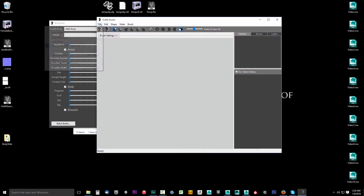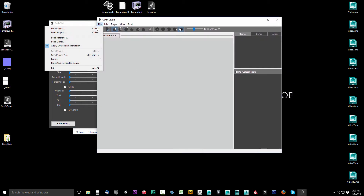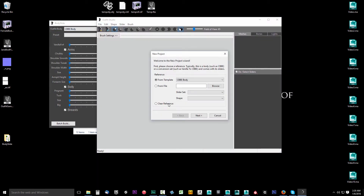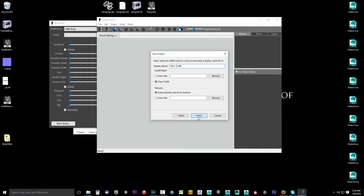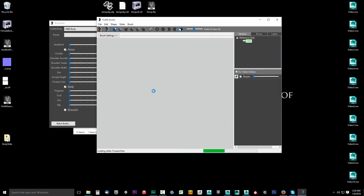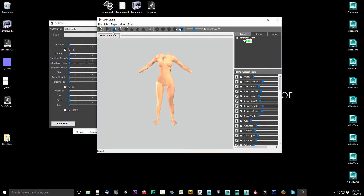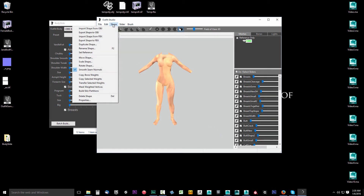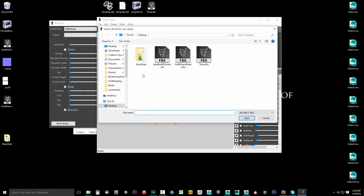With Outfit Studio open, I'll click File, New Project. You can leave it on From Template and just click Next and click Finish. Give it a second to set up its sliders, and once it's done, we'll come up to Shape and select Import Shape from FBX.